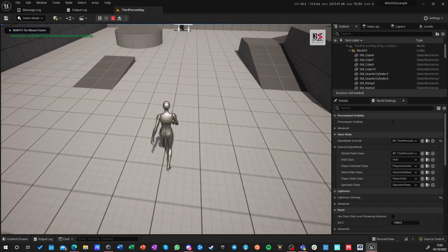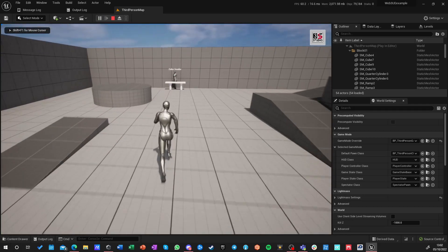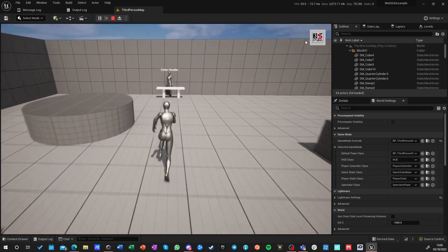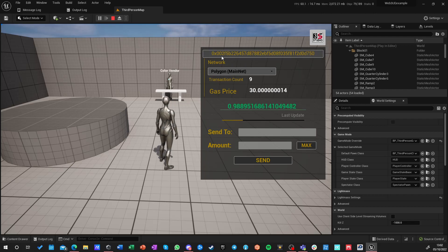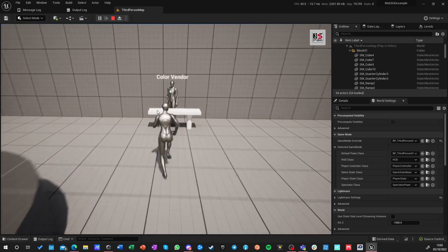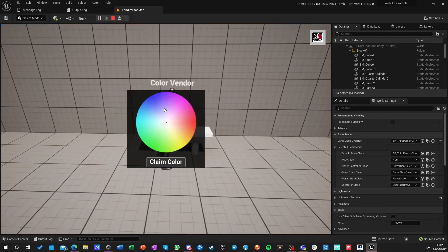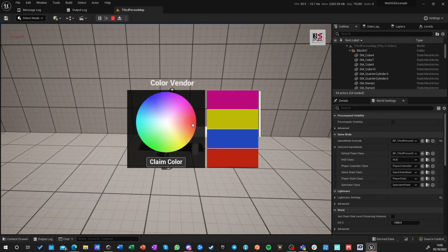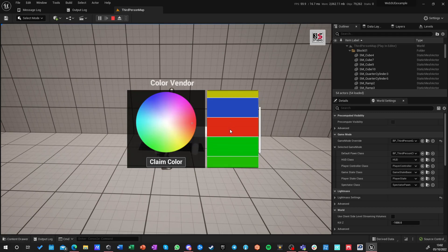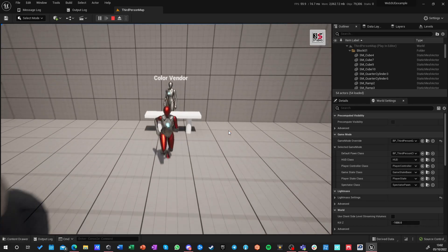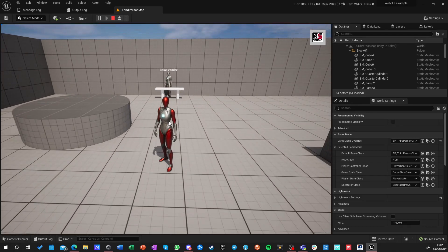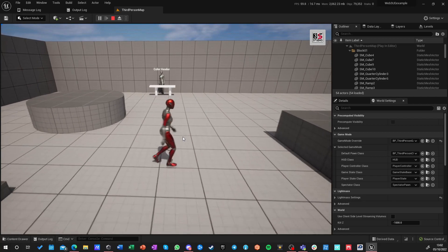We have this project — just another person, a wallet app — and we have already generated a wallet address, which was covered in the previous tutorials. We have this color vendor that allows you to claim different colors, fetch those colors, and assign them to your mesh. That works great, but now we want to make this work with multiplayer.